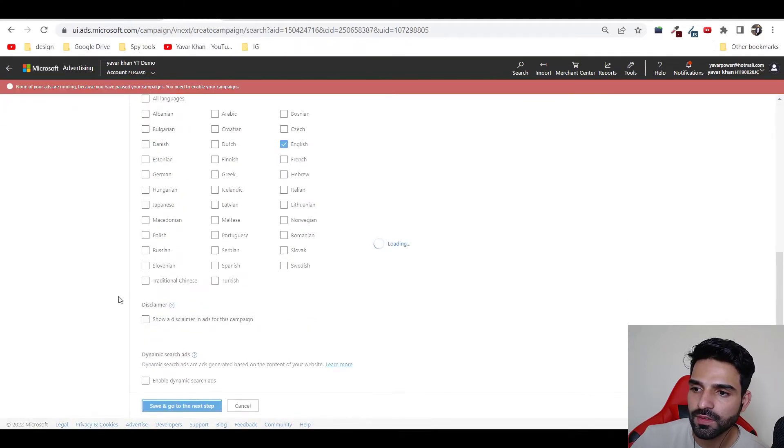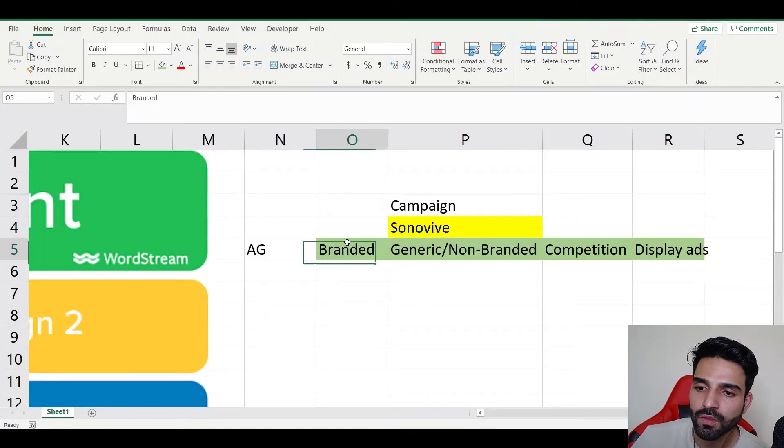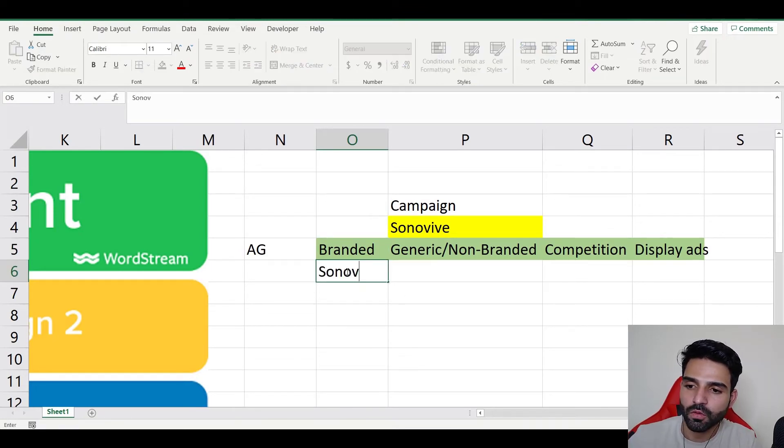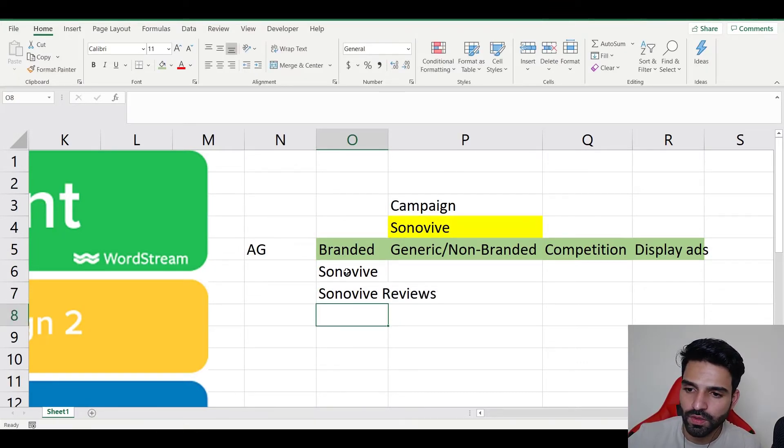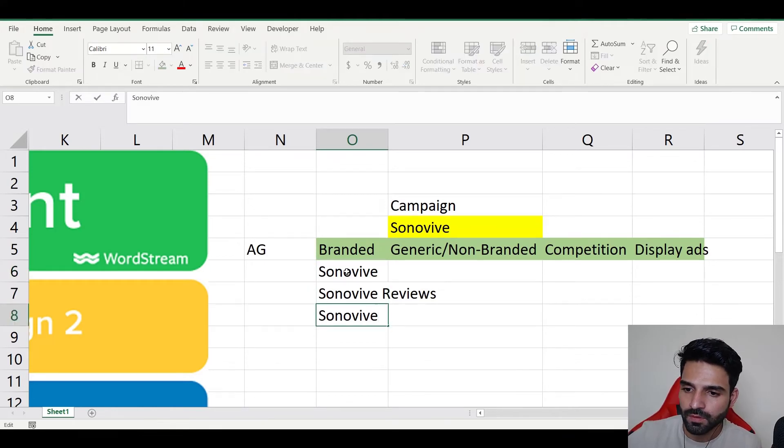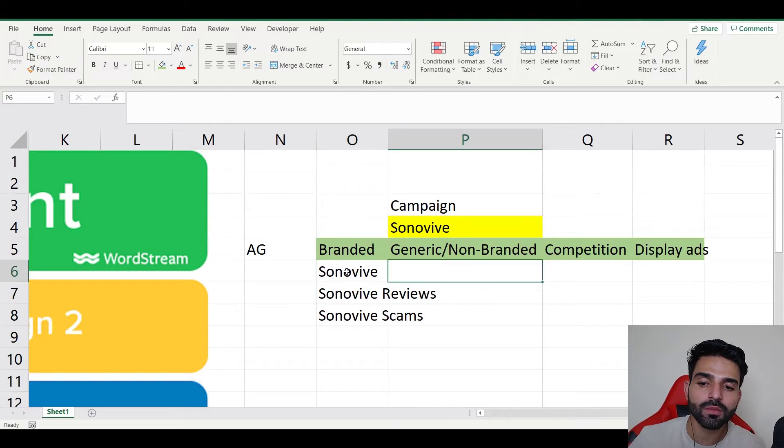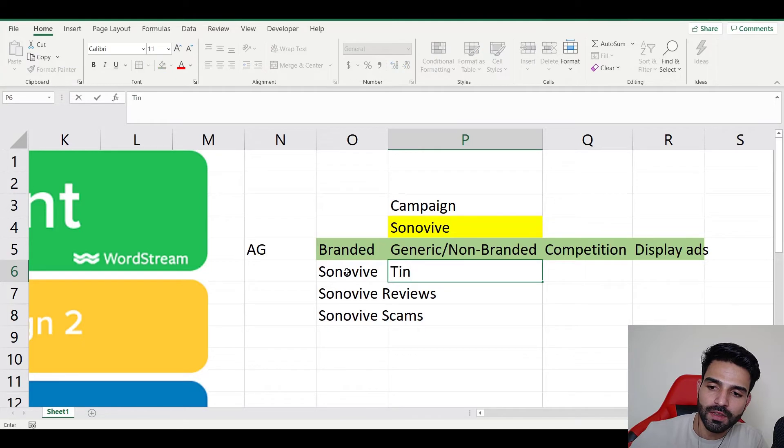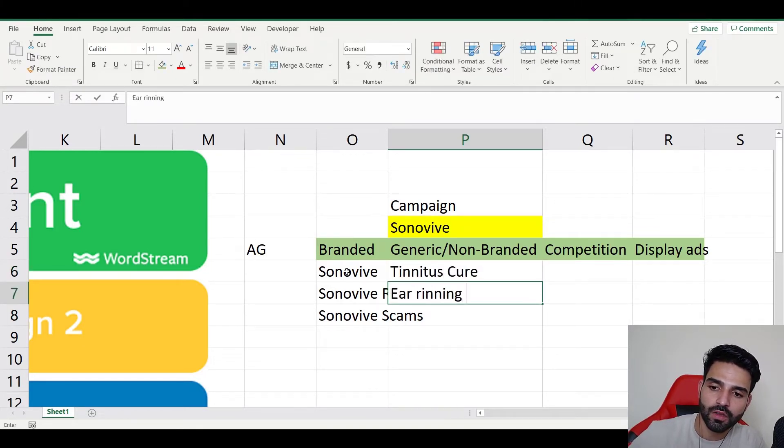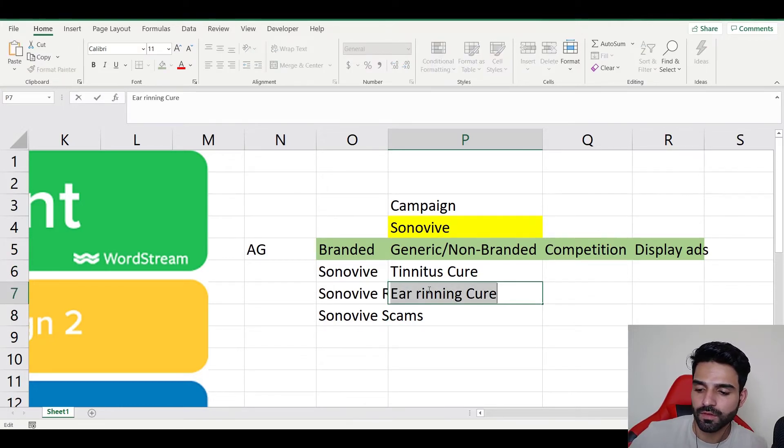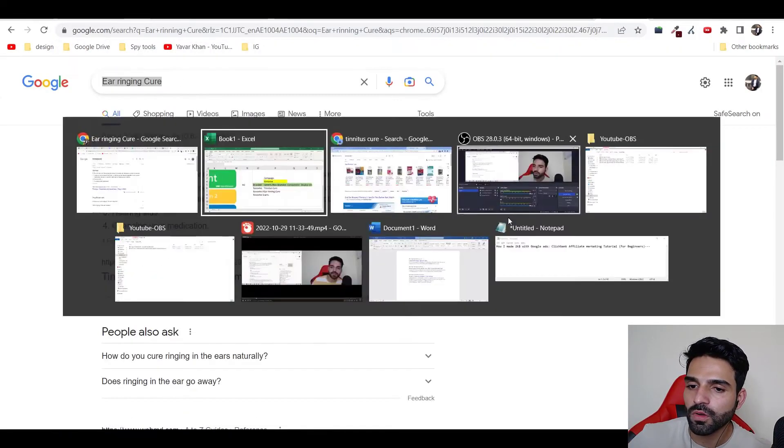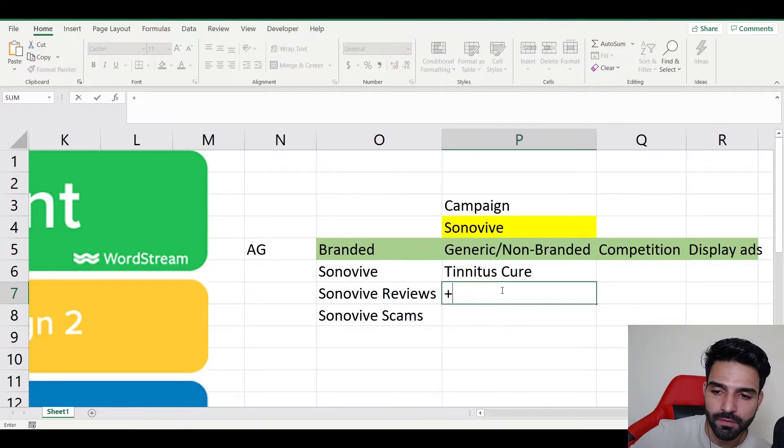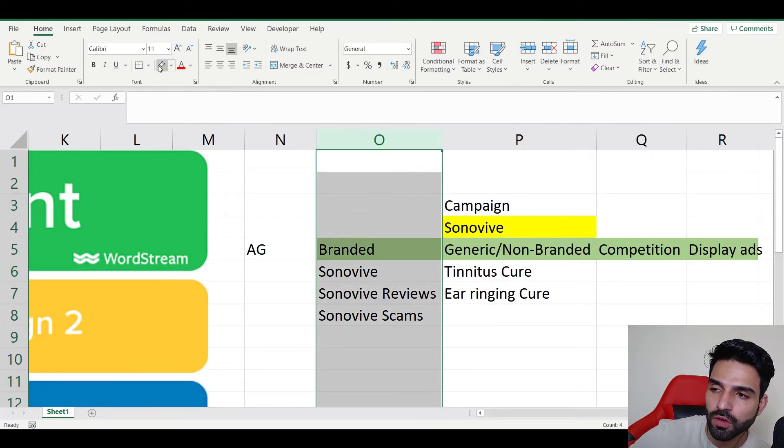Ad group name. Let me go back on my Excel sheet. These are, I would say, branded ad group. In branded, it would be my product name. SonoVive can be SonoVive reviews, it can be SonoVive complaints or scam. These would be my branded keywords. Non-branded would be something which I sell on the website or the benefits it gives. So for me, it's tinnitus cure, ear ringing cure.